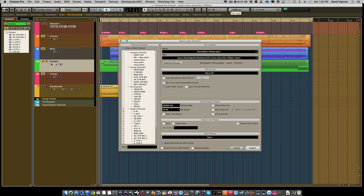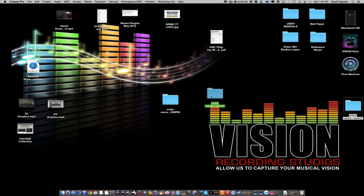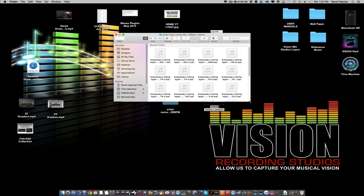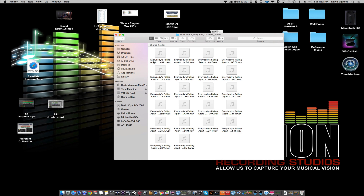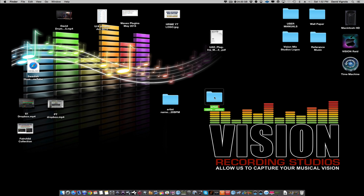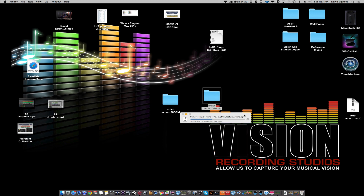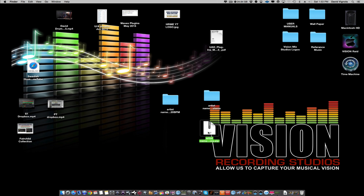Now that exporting is finished, hit Cancel on the dialog box and minimize it. If you go out to the desktop, you'll see the stems folder we created and all our audio files are now in it. You can see the naming scheme — it has the name of the song, the audio type, the name of the track, and then the WAV extension. Now if you want to send this via Dropbox, we're going to zip or compress this file. Highlight the folder, right-click, hit Compress on a Mac or Zip on a PC. That will zip up the file.